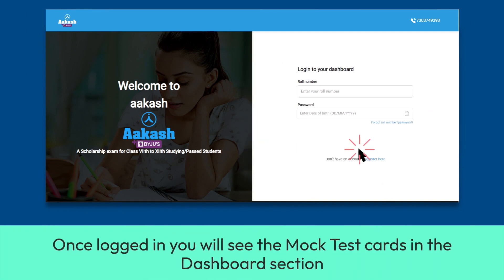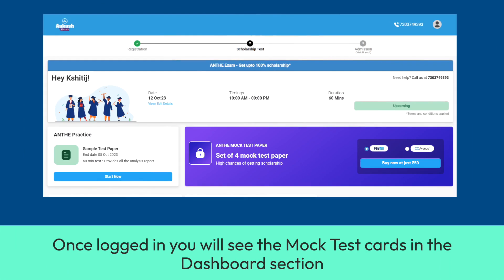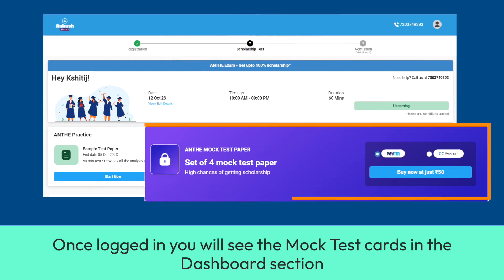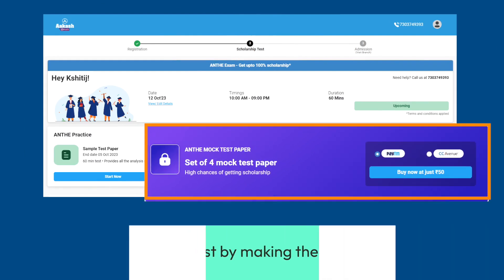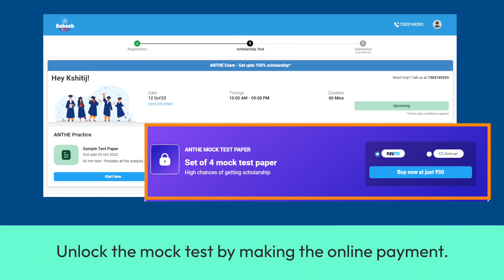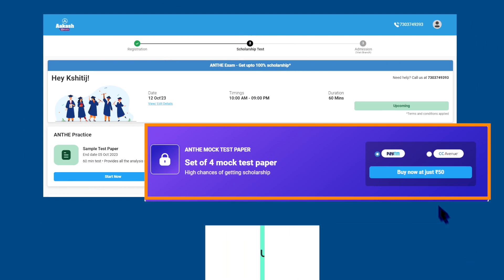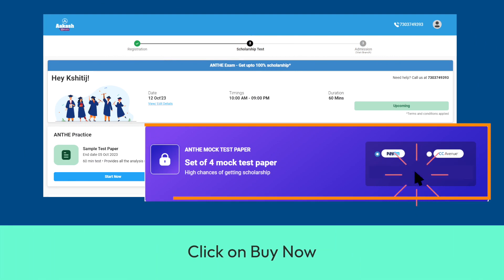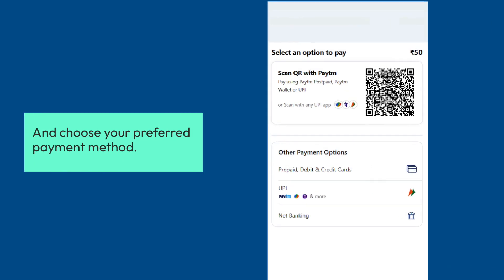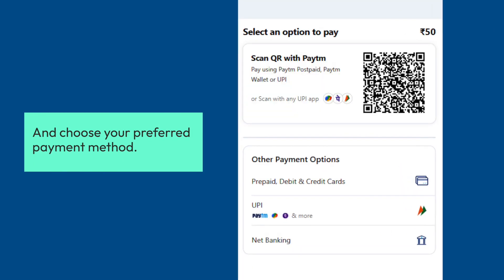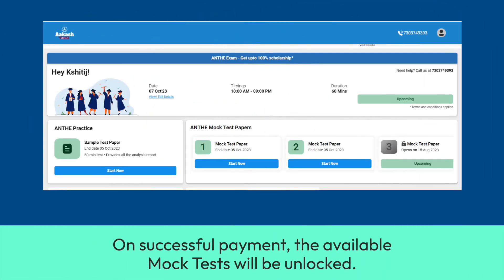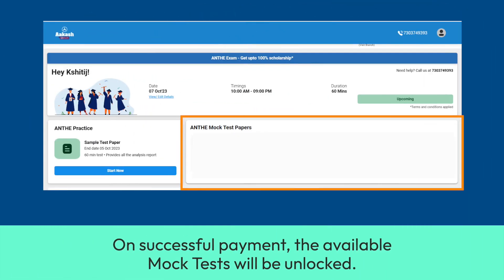Once logged in, you will see the mock test cards in the dashboard section. Unlock the mock test by making the online payment. Click on Buy Now and choose your preferred payment method. On successful payment, the available mock tests will be unlocked.